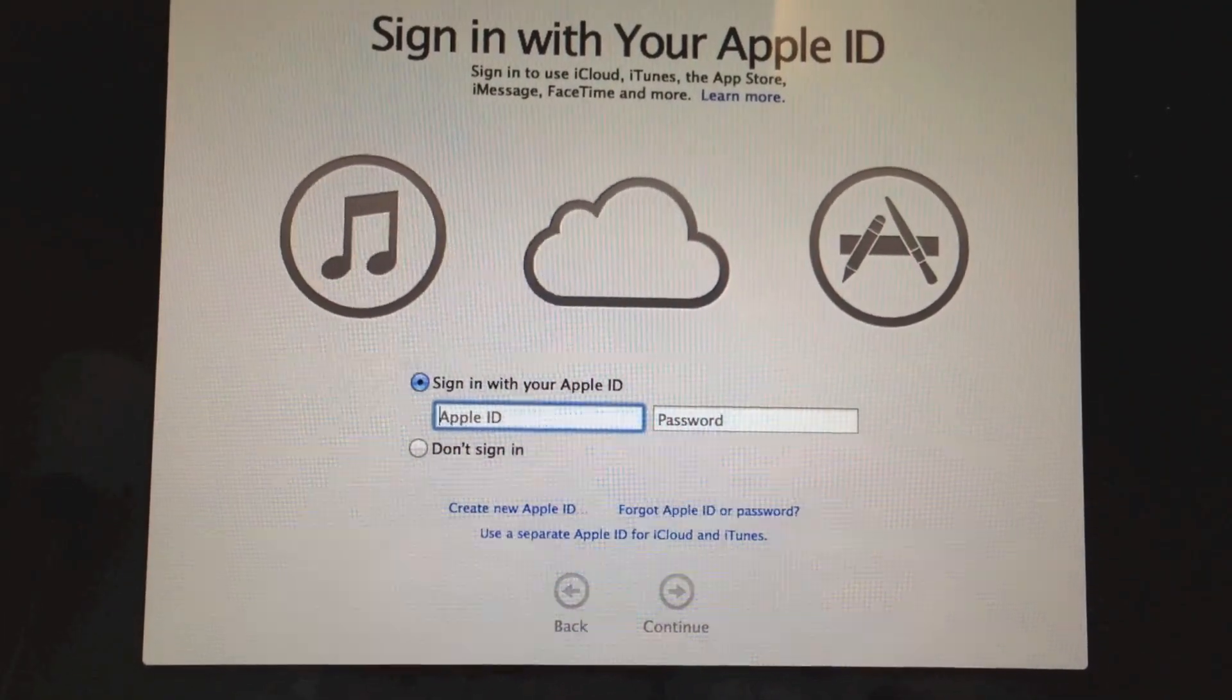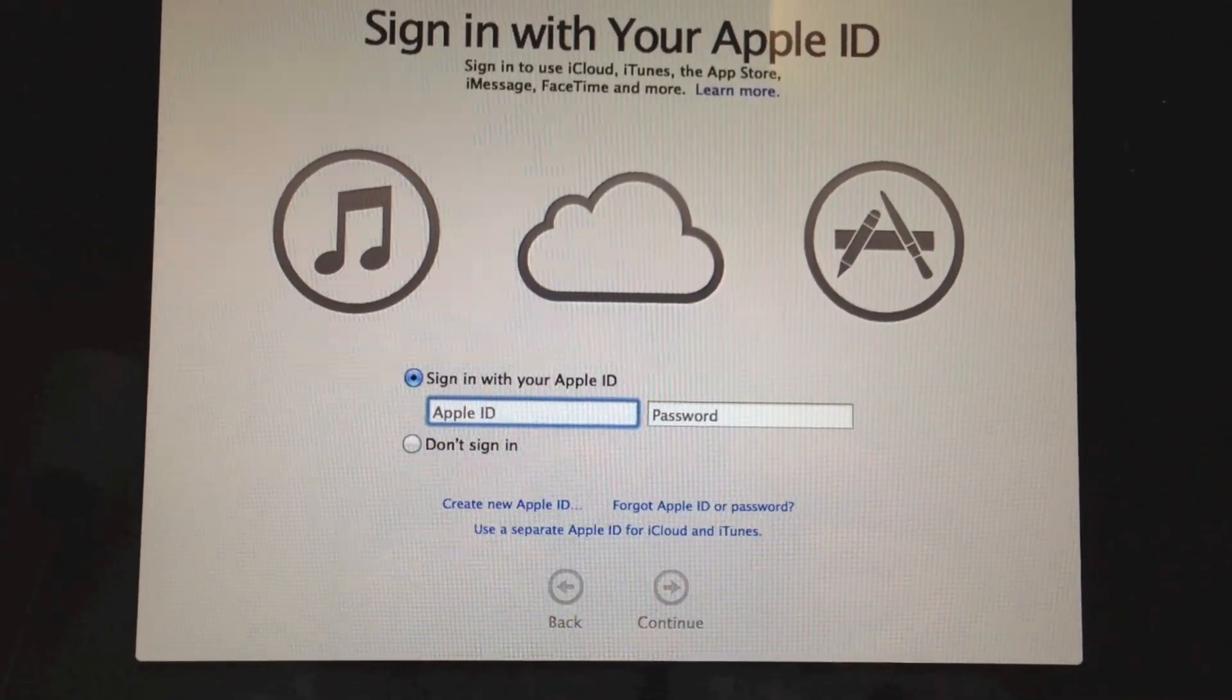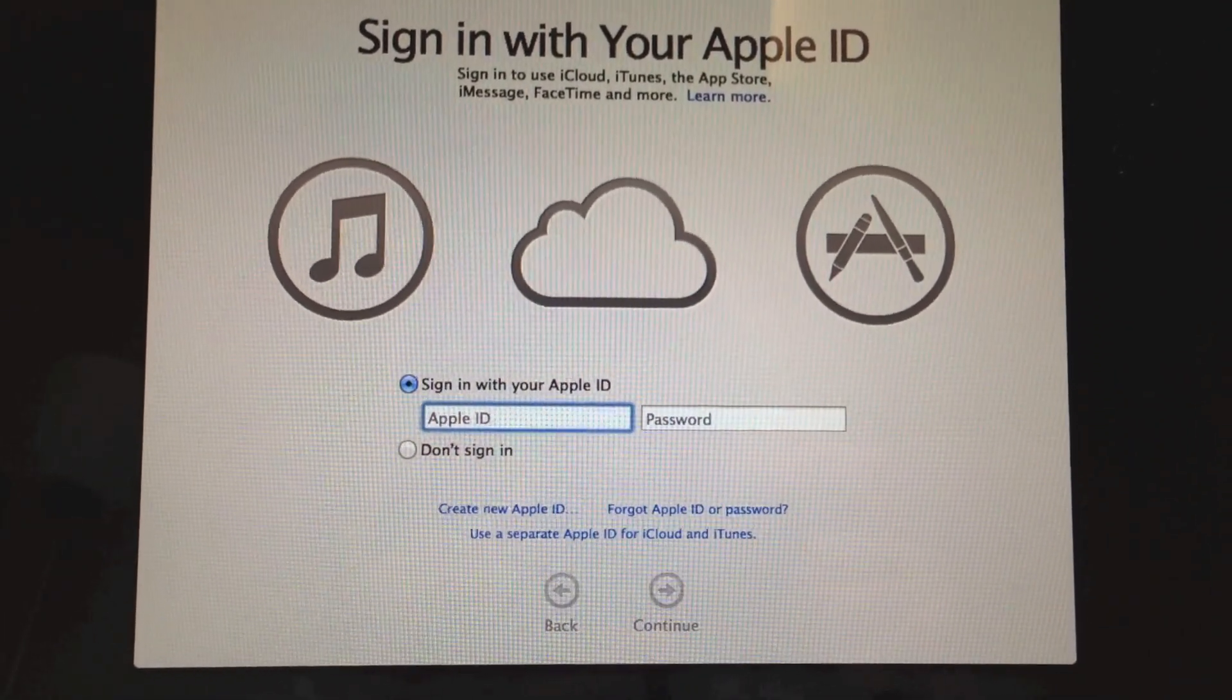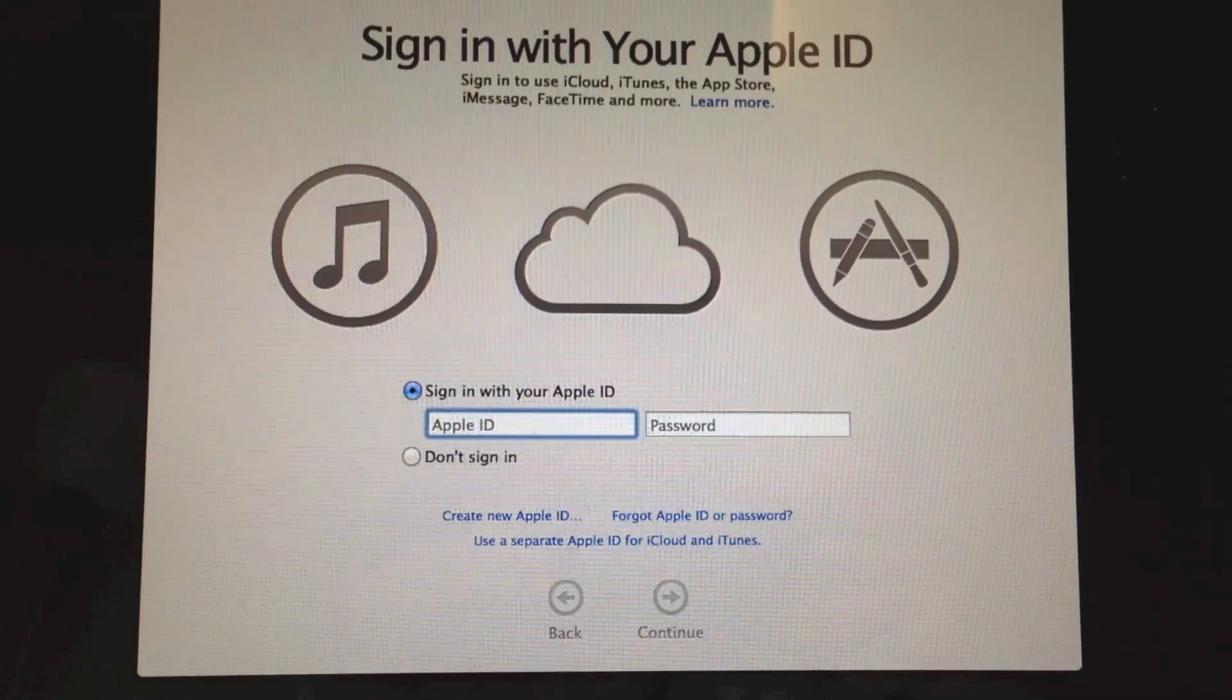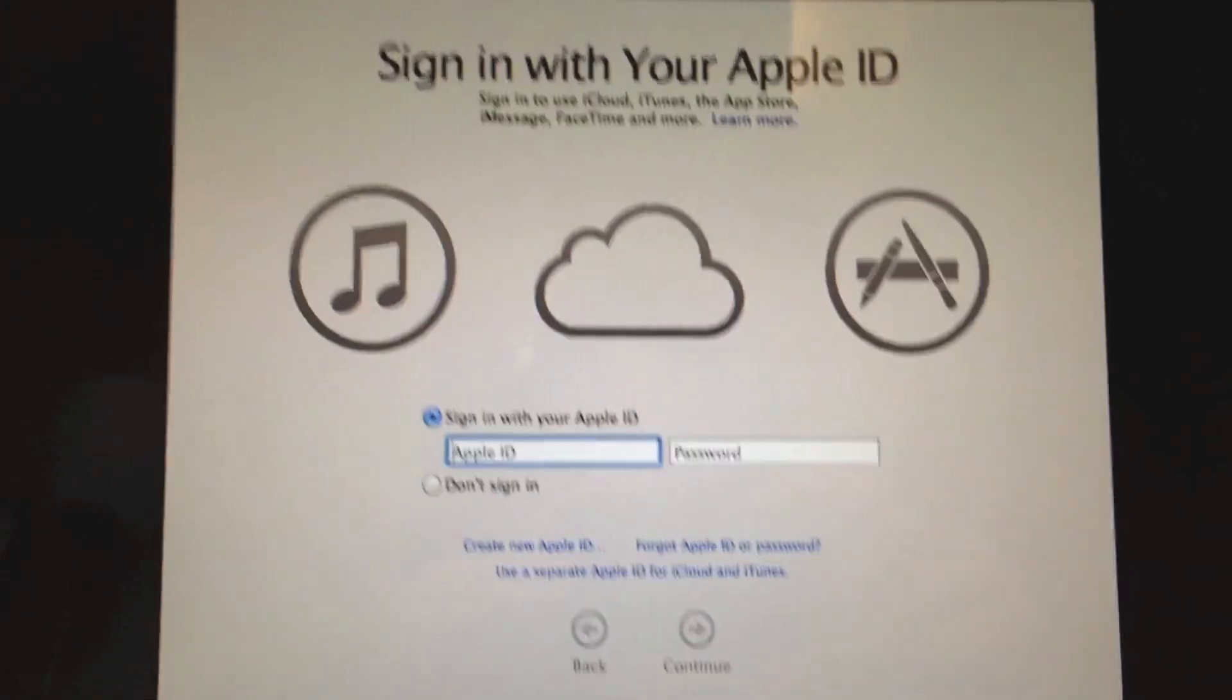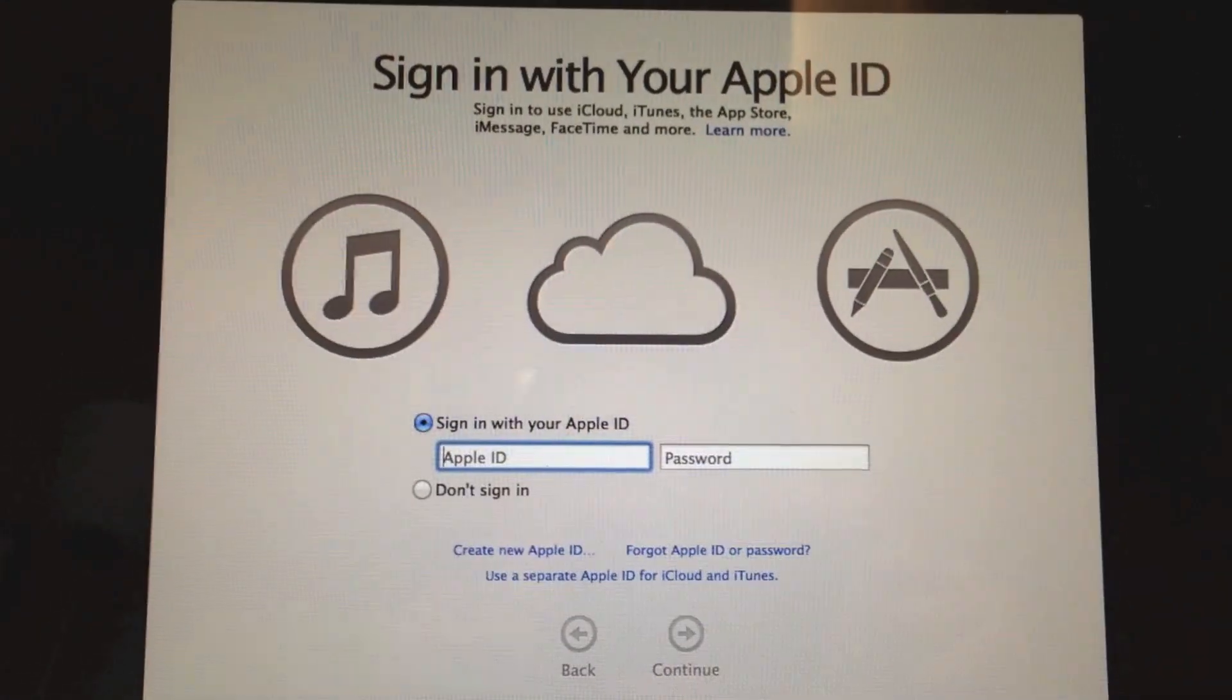Okay, so Mavericks has completed installing, and now it's going to ask me to sign in with my Apple ID. So I'm just going to do that real quick, and I will be right back.